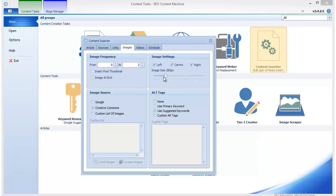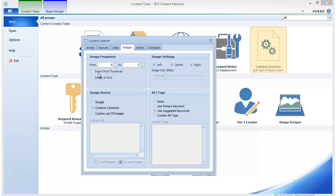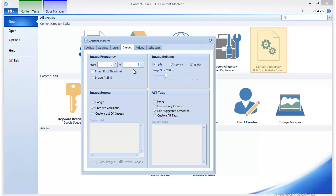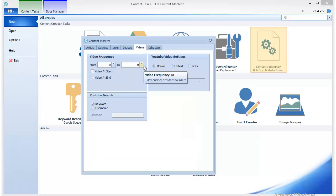That might prove to be a flag for automated content since SEO Content Machine is one of the most popular pieces of software in this niche. Personally, I prefer to have from 0 to 2 images to make it more random, and from 0 to 1 videos.